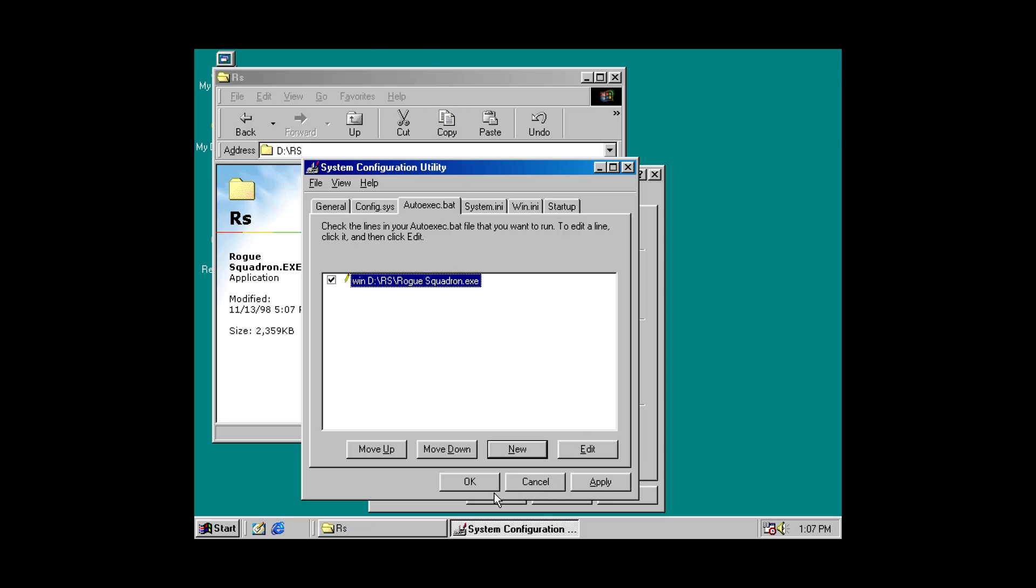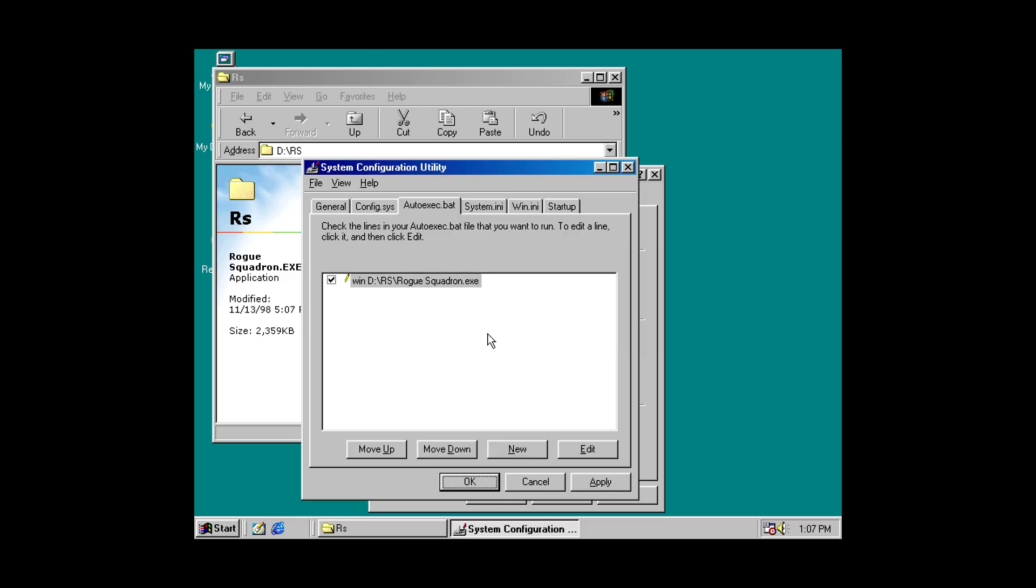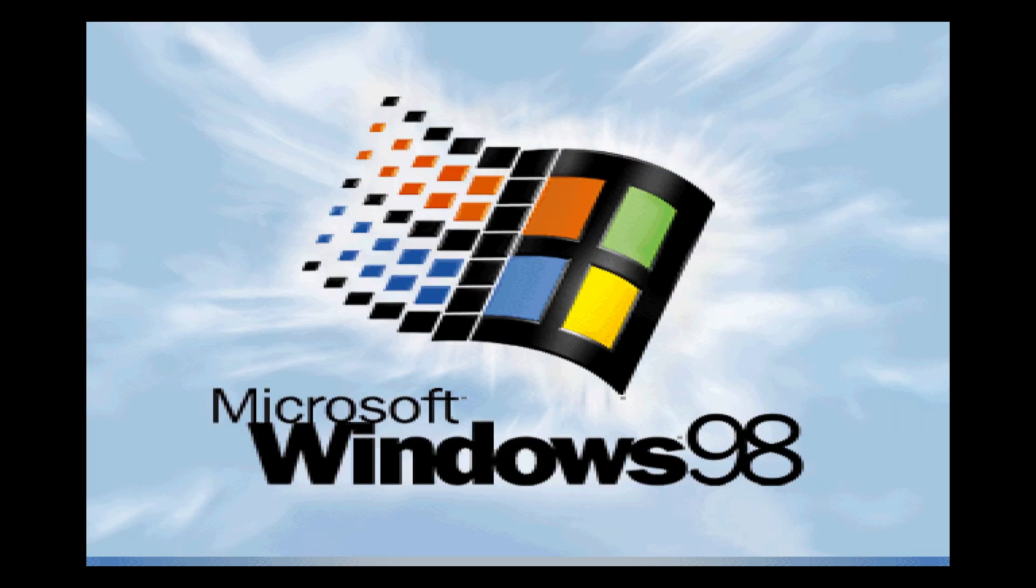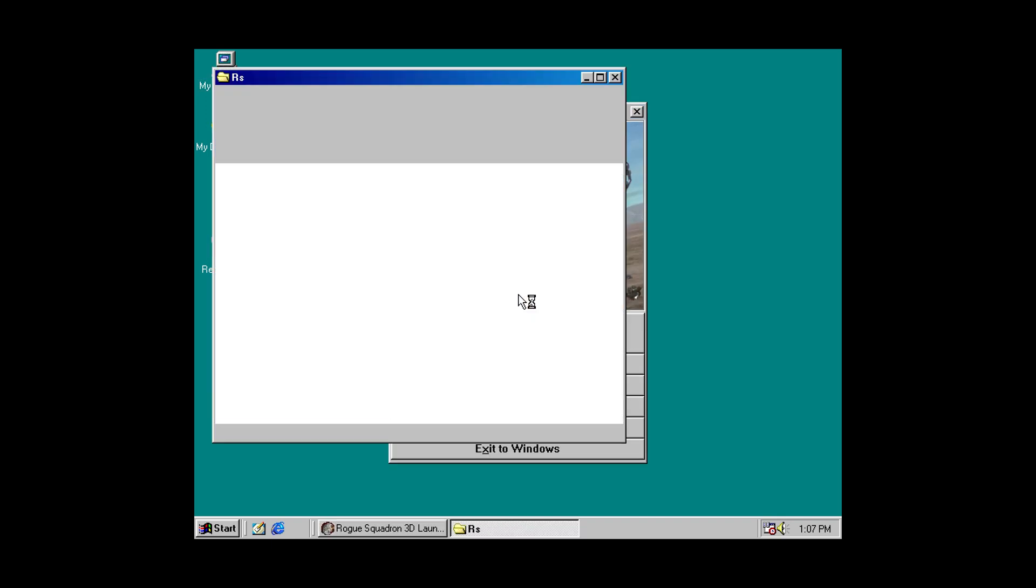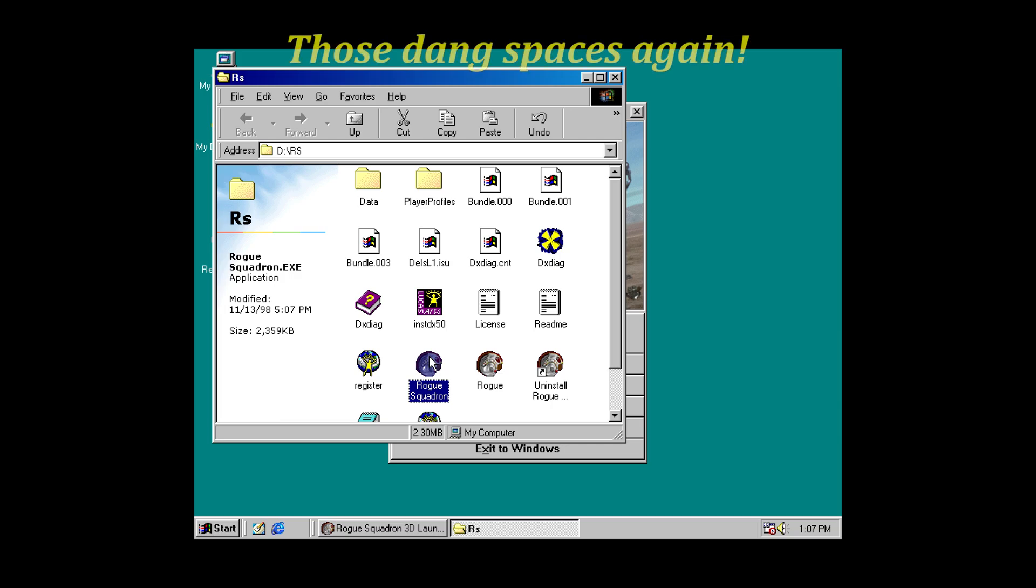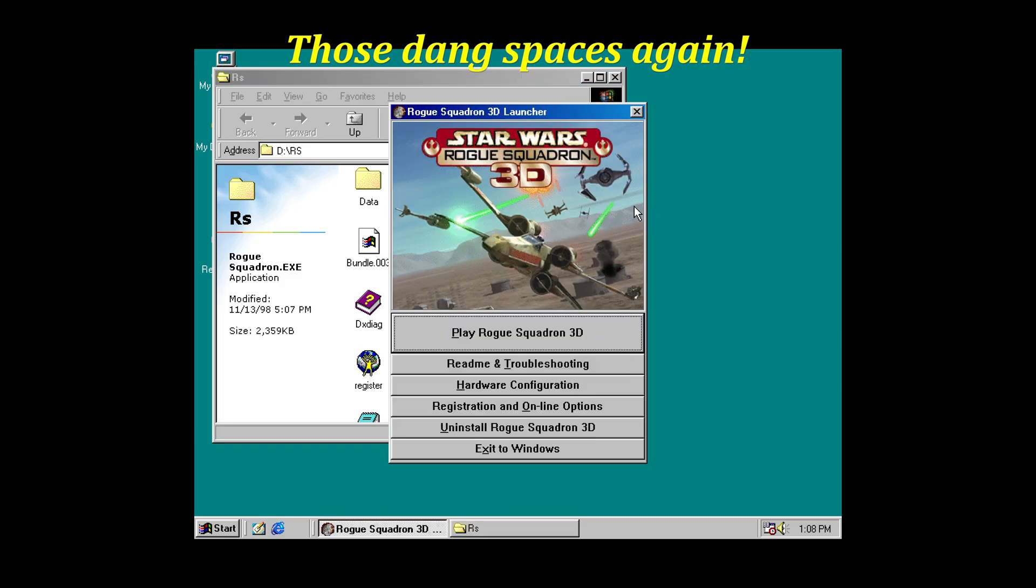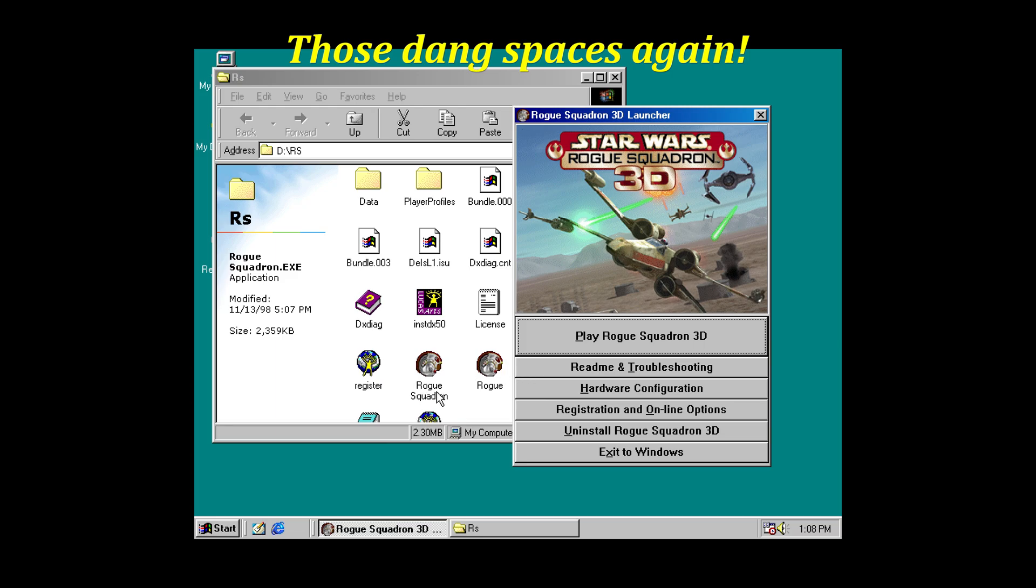Now, when I press OK and it reboots, it's likely going to give me an error. Or not. Oh, yes. Okay. So, it didn't error per se this time because it was able to find something with the name of Rogue. It doesn't like spaces.